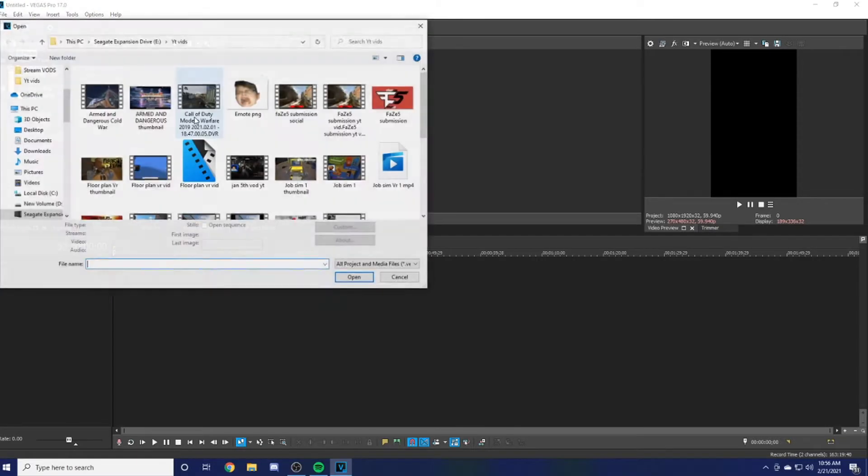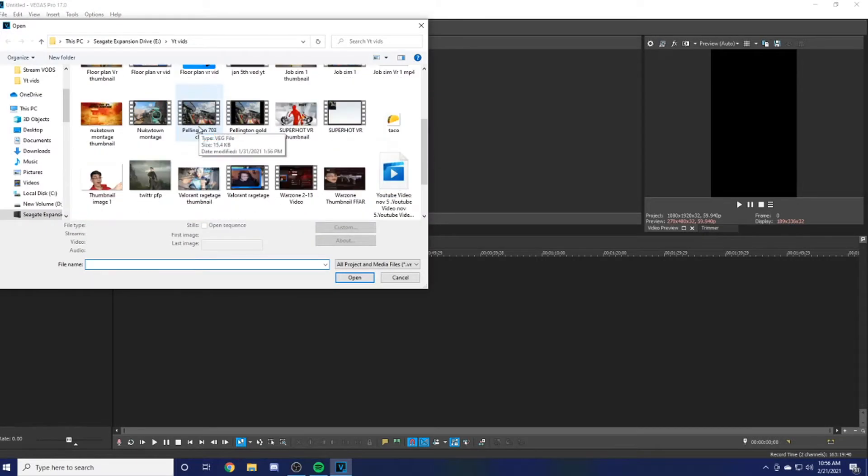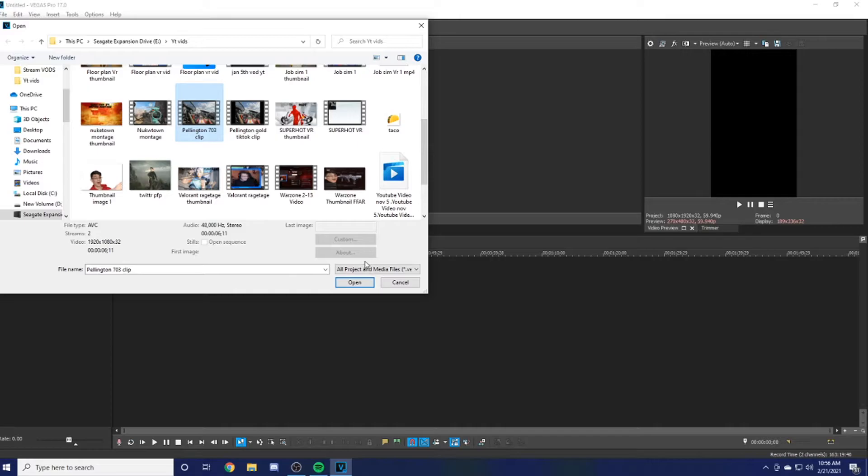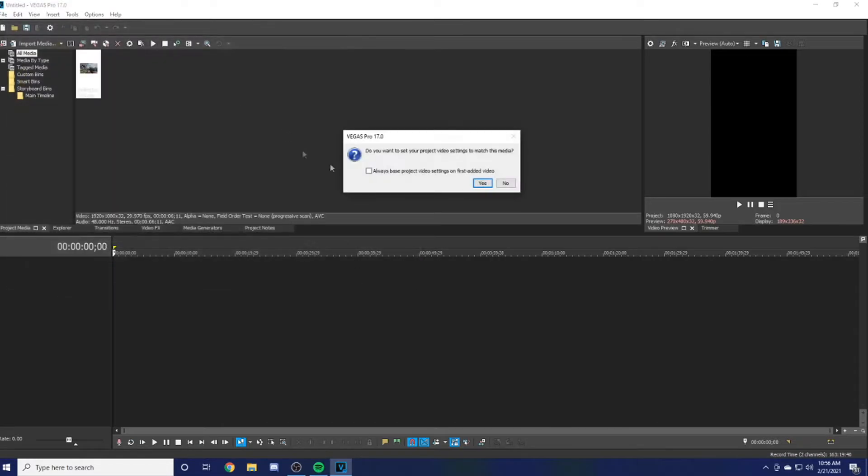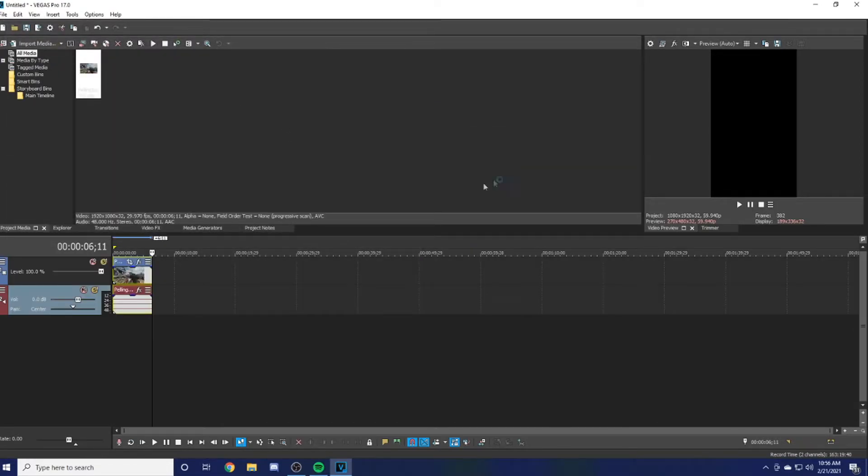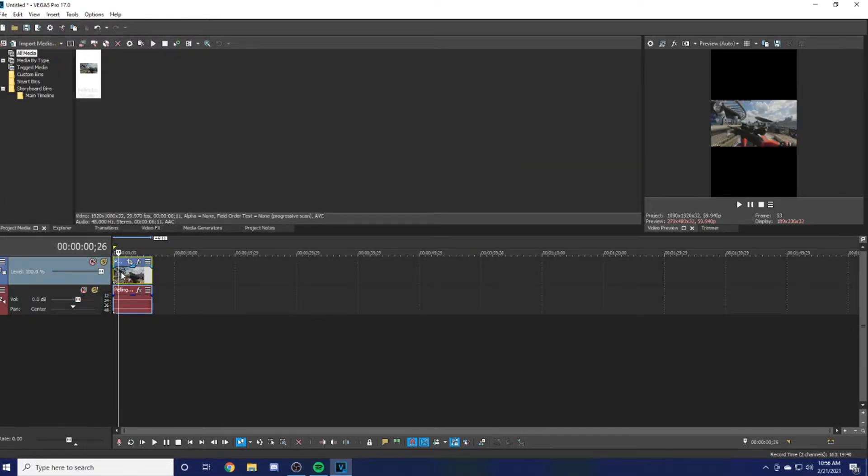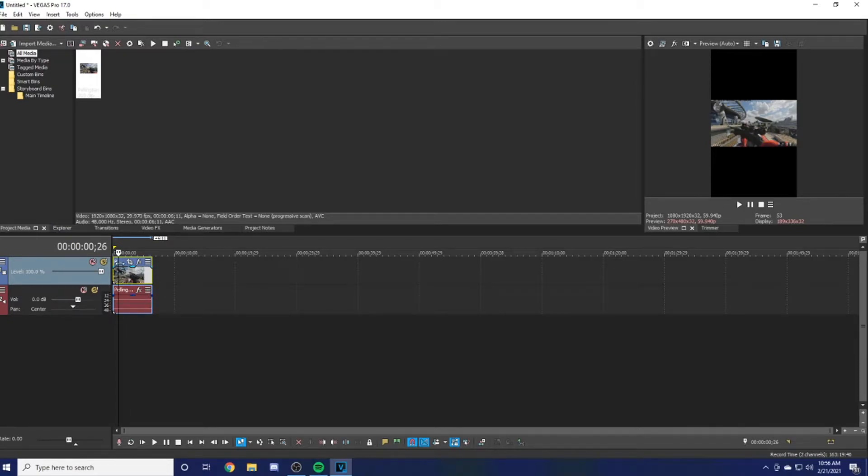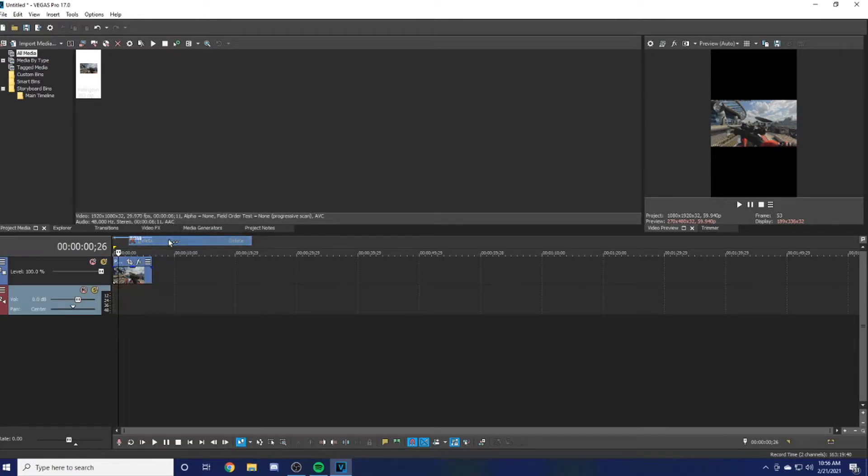This is my Palmington clip from when I got gold. I don't want my audio, so if you don't want your audio, all you can do is click on the video and hit U, and it will separate the video from the audio so you can delete one of them.